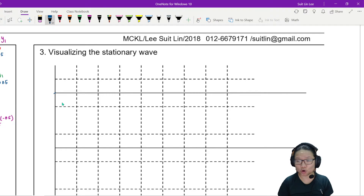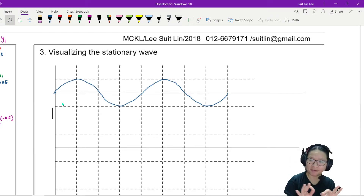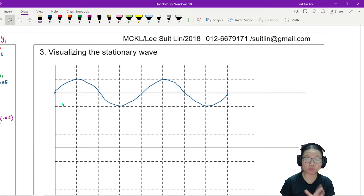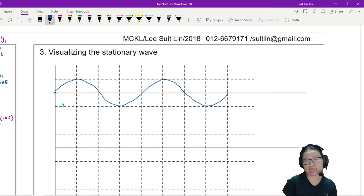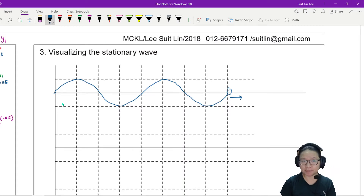So first, I'm going to draw a blue wave. It's not perfect, but it's okay. And this blue wave, let's say, is moving in this direction. I'm going to label this one as wave 1.